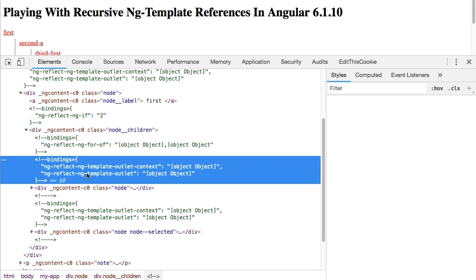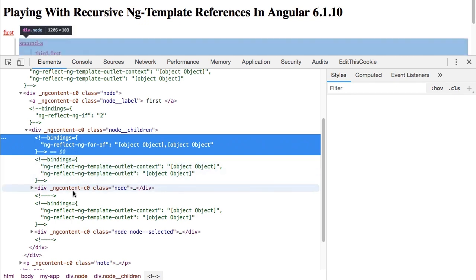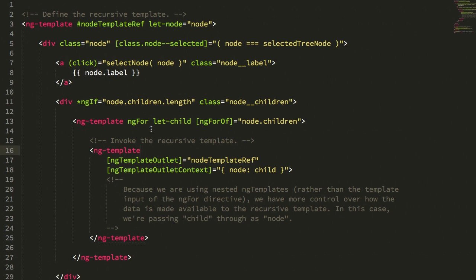And that's because we have one comment for the ng-for and one comment for that nested ng-template. Whereas previously, the ng-for was taking care of both the iteration and the ng-template execution, so to speak. So we only needed one binding. Now we have two bindings. Again, not a huge deal. I wouldn't worry too much about the markup.